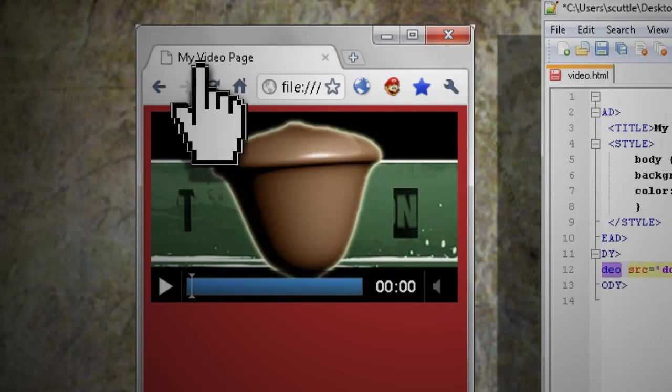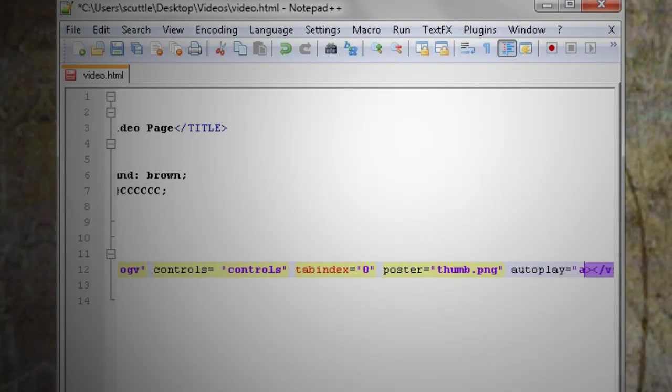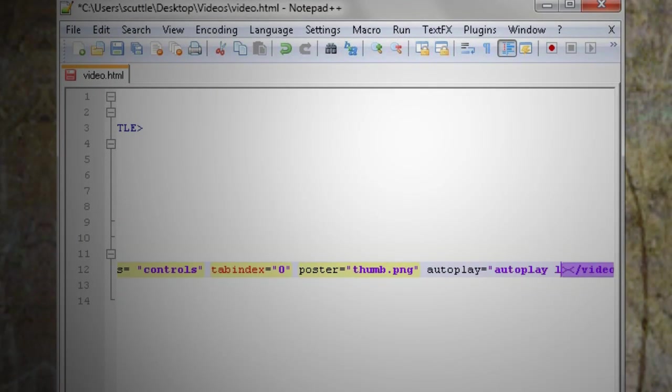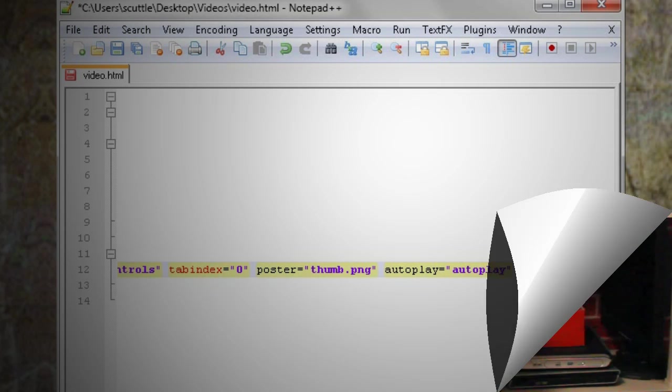If you want to autoplay the video, you can add the autoplay equals autoplay code. Then you can also add the loop equals loop code to let the video loop when it's done. So that's kind of the basics of creating a video player.